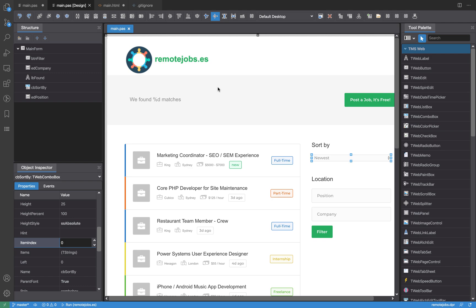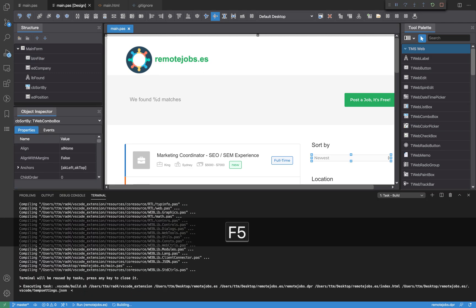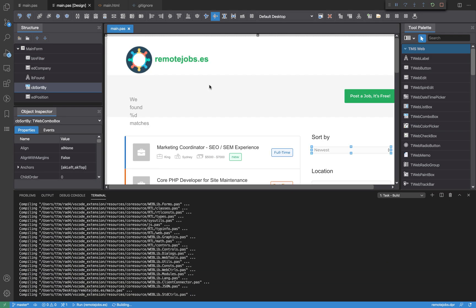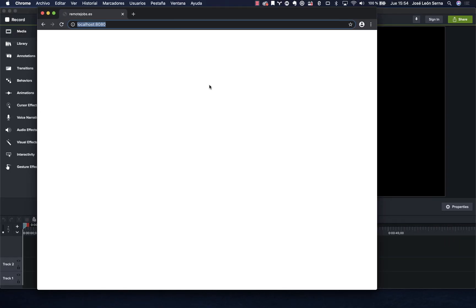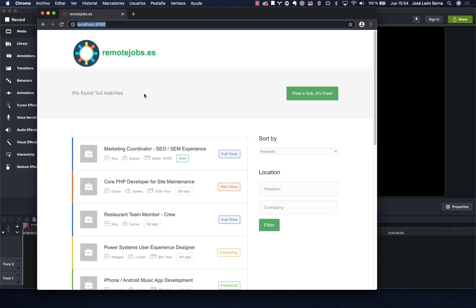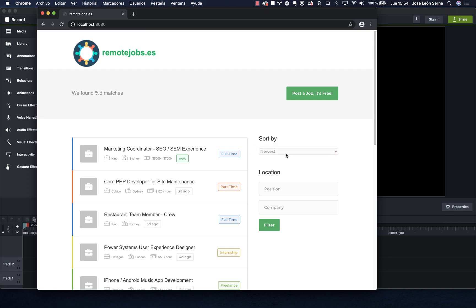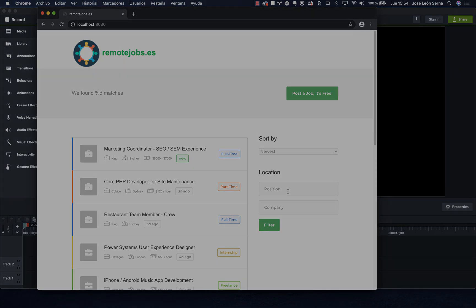If I run the application now by pressing F5, I have my label, my dropdown, and my button that I can react to. Pressing it will perform the filter — that will be shown in a later video. Thank you.